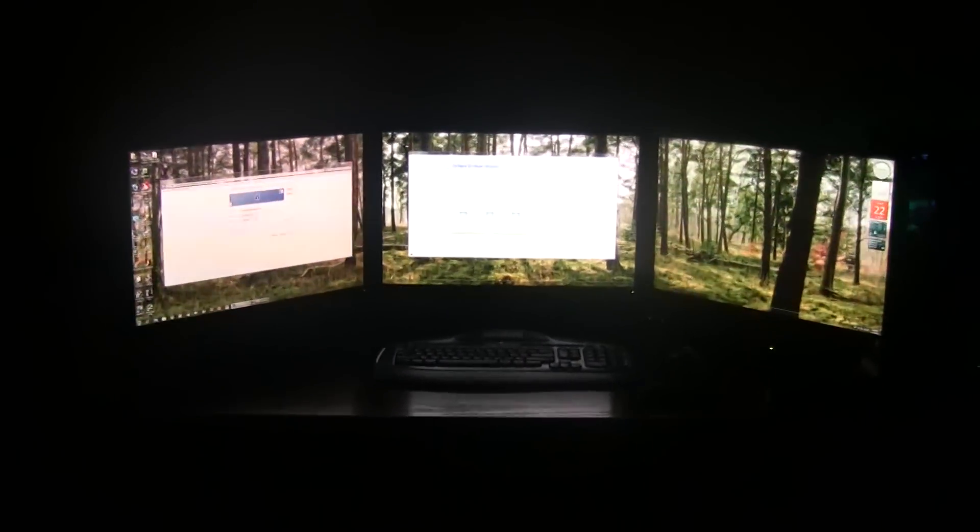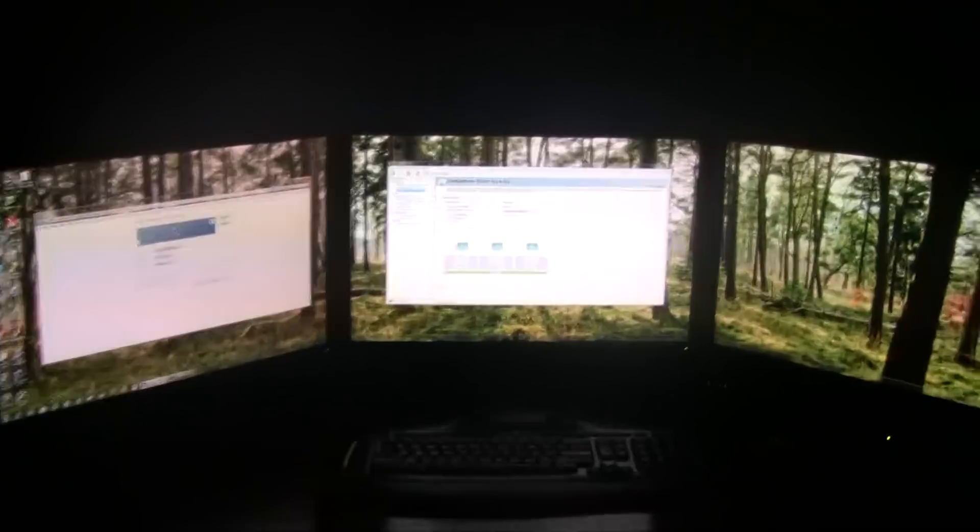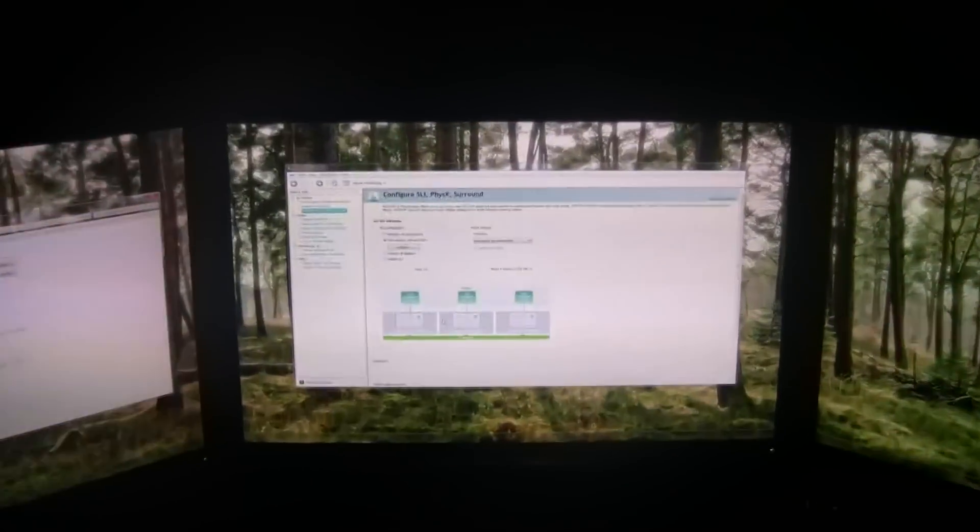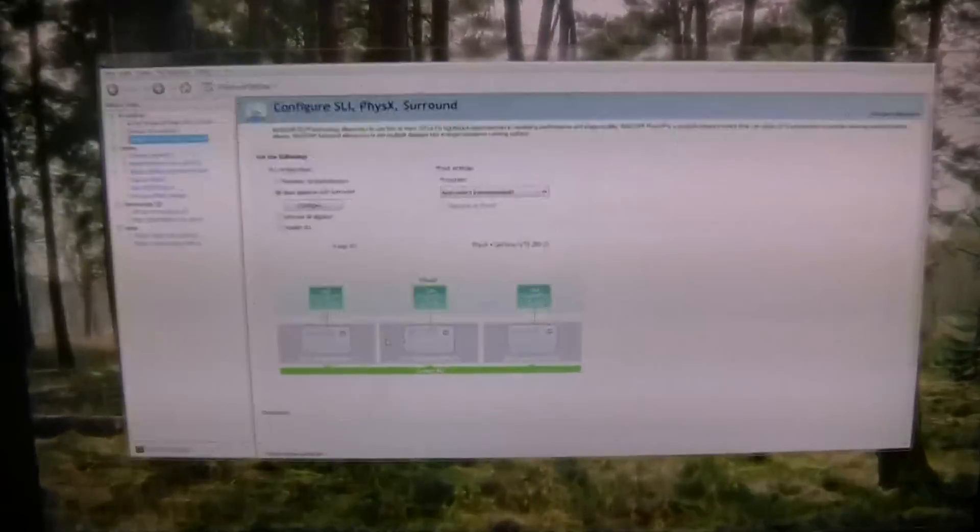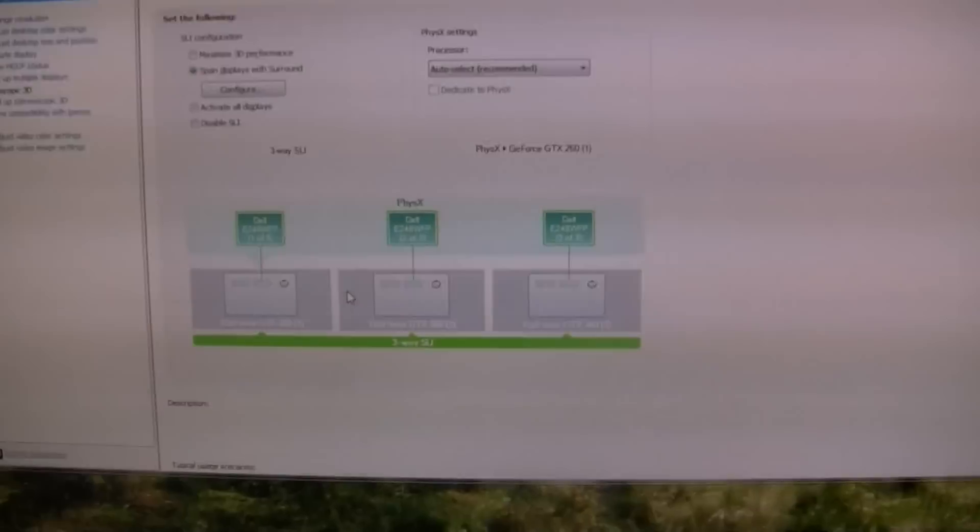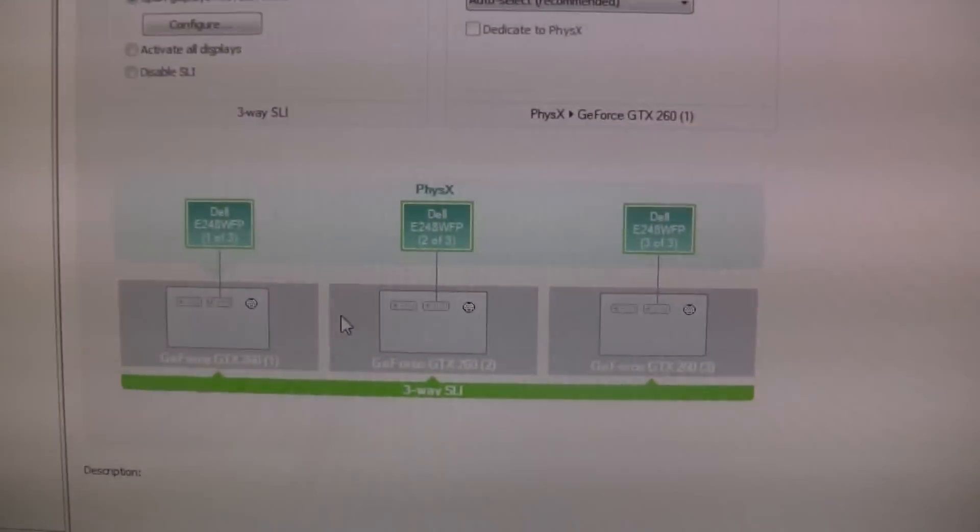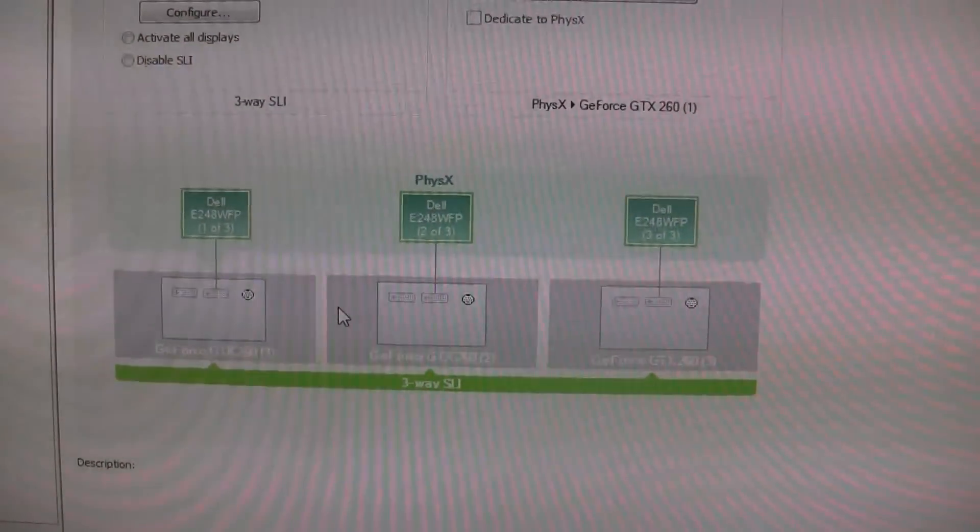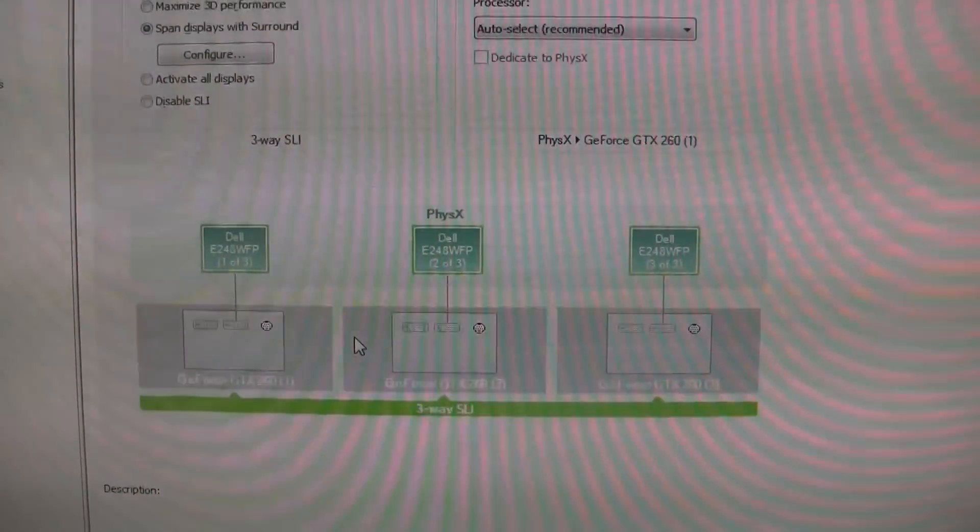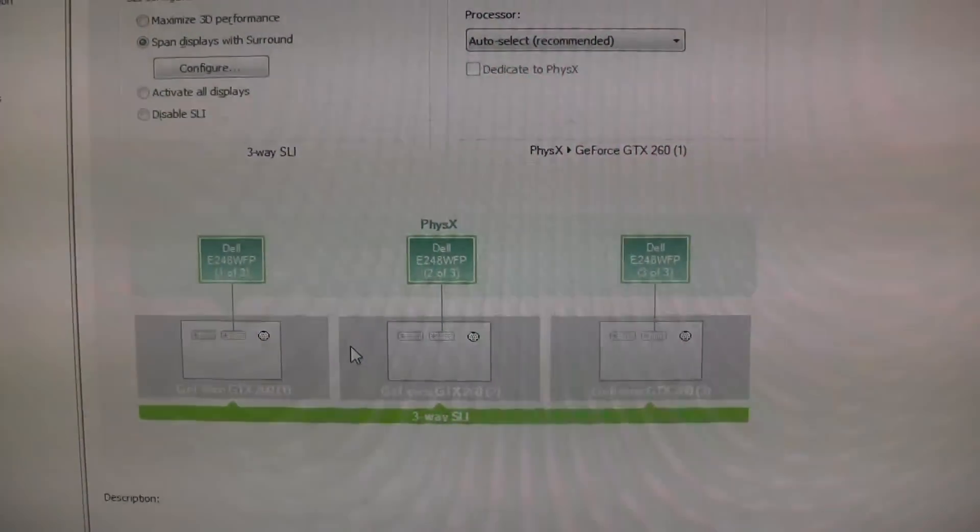So there you guys have it. I'll show you right now. I'll zoom in. As you can see, three GeForce GTX260s in 3-way SLI running NVIDIA Surround.